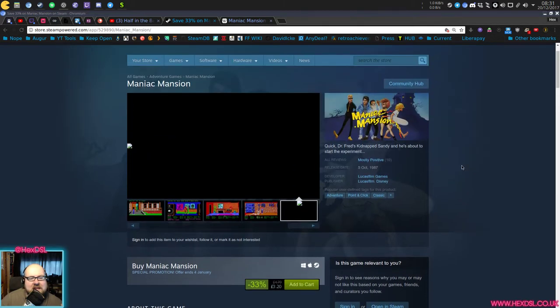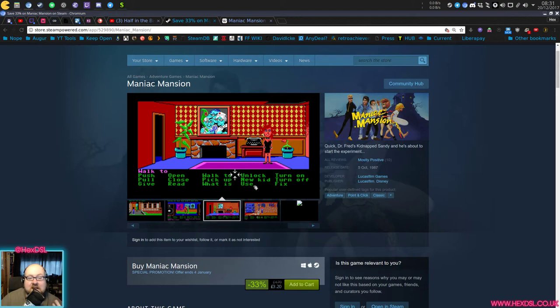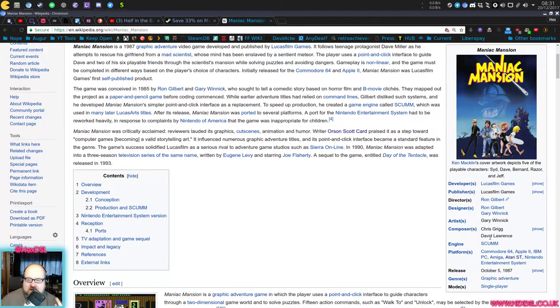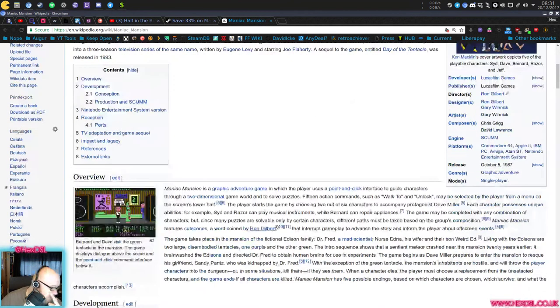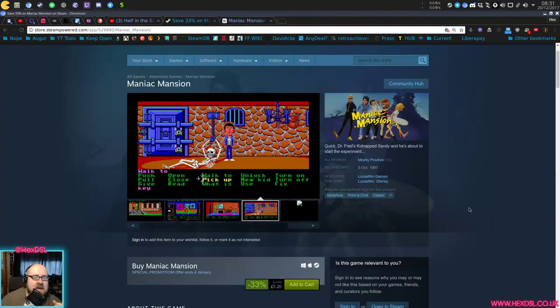Maniac Mansion is a point-click adventure game from Lucasfilm Games. As I said, released in 1987 originally for the Commodore 64. I've got a list of the Commodore 64, the Apple II, the IBM PC, the Amiga, the Atari ST, the Nintendo Entertainment System. It got really well reviewed at the time.